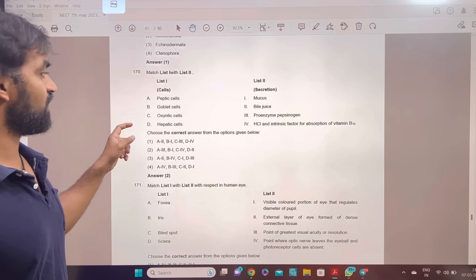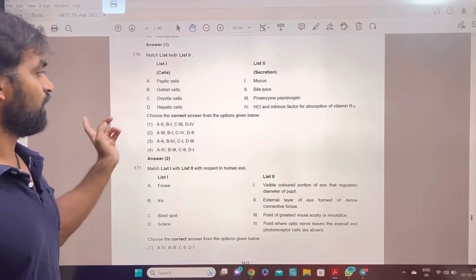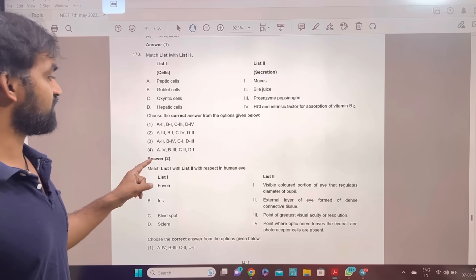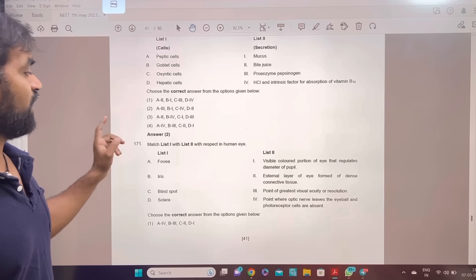Peptic cell, goblet cell, oxyntic cell, hepatic cells — match the following. Answer 2: A-3, B-1, C-4, D-2.